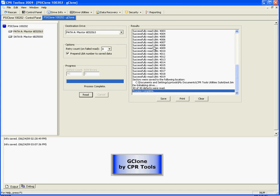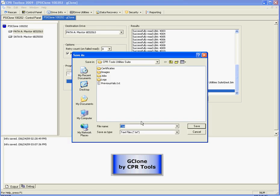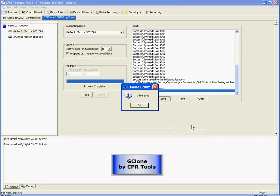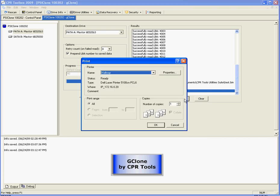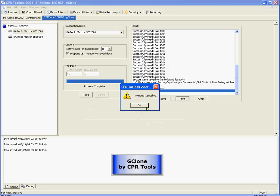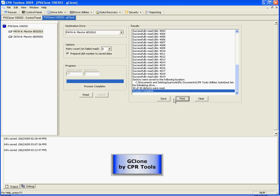Now, to save this results window, we can simply click save if we want to. Name our file and click save. We can also print this information. And, of course, we can clear this window.